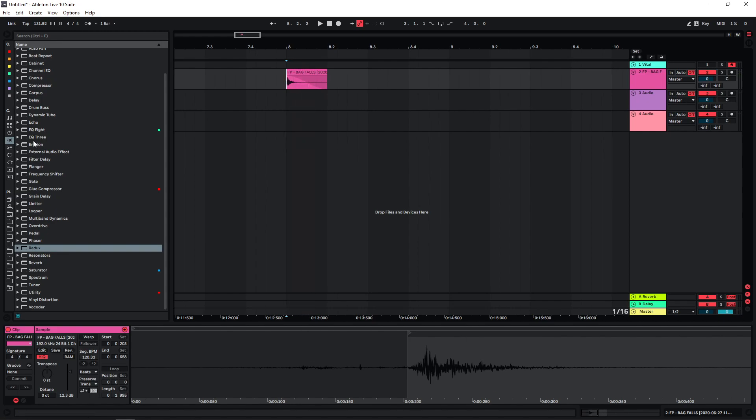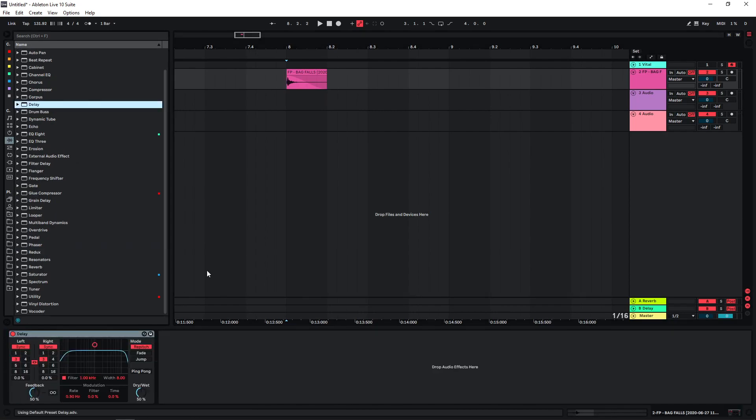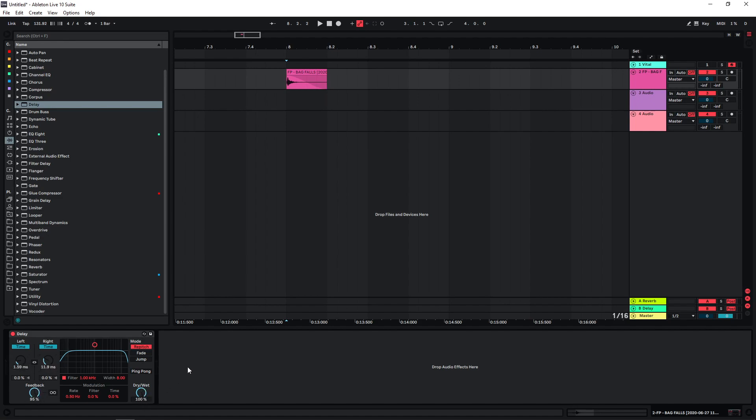And the technique is basically that we're gonna stack a few delays on top of each other. So let's just grab a delay here and set it up like this. We're just gonna delay left and right differently. We can set the feedback and the dry-wet all the way up.